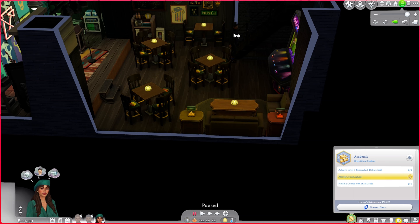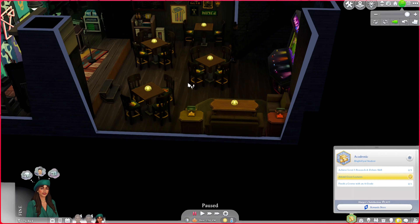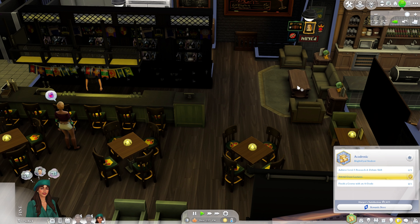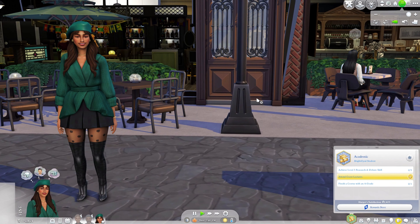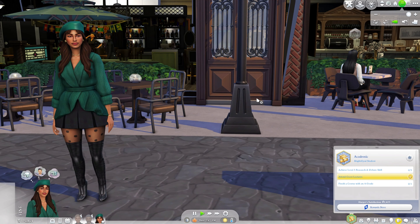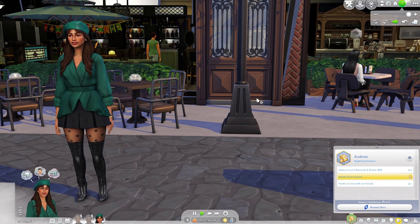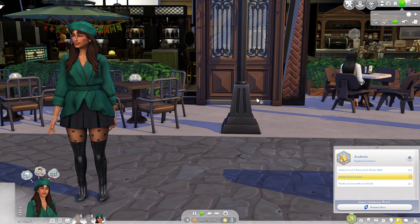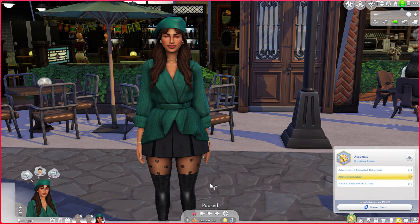One thing I use MCC for most often is making unwanted sims leave a lot. I can click on a sim like Patina, go to MC Command Center, then MC Cheats, and select Make Leave. That hand goes up and she'll leave pretty much right away. I use this a lot because Harper's dad keeps showing up for no reason, and now that Jackson's family is in the game, I remove his parents too.